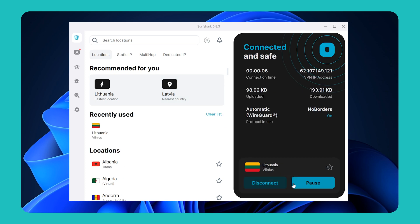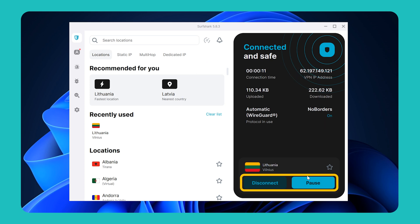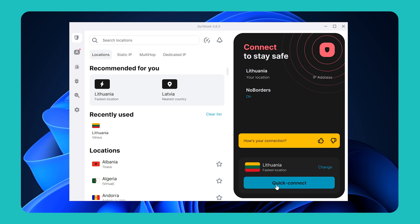If your connection is successful, you'll see the connected and safe status, and if you then wish to disconnect or pause the VPN, you can do that with these two buttons here.